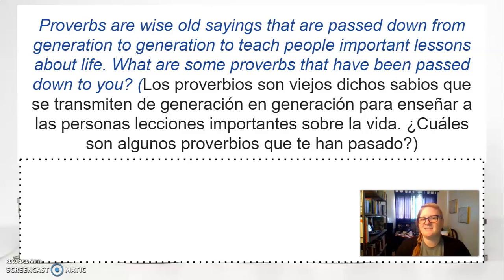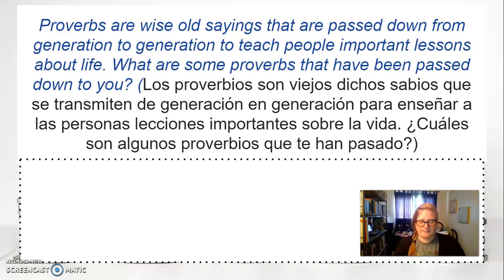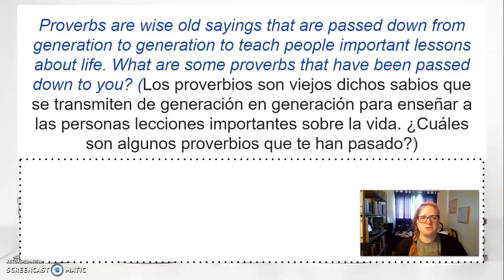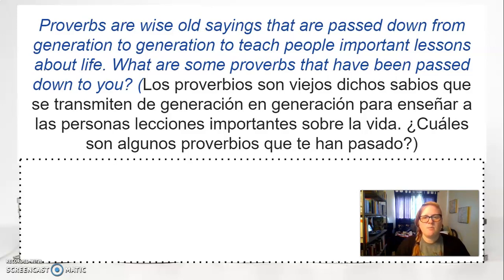What are some Proverbs that have been passed down to you? This is like a repeated phrase that you hear all the time. One that my mom and dad always told me was 'practice makes perfect.' They would tell me this because I wouldn't want to practice — I just wanted to be good at something. But the truth is, the proverb is true. The more that you practice something, the better you get at it. It's important to practice so you can get perfect at it.